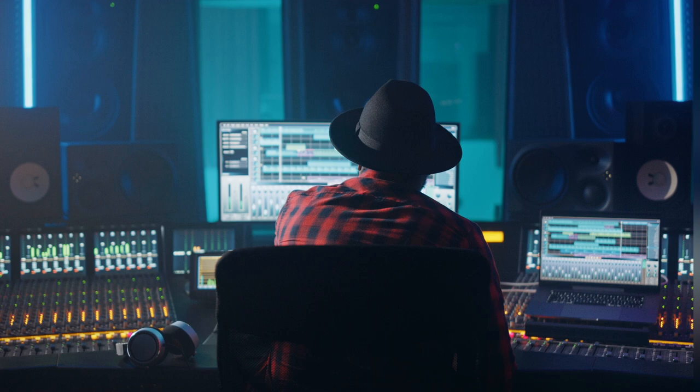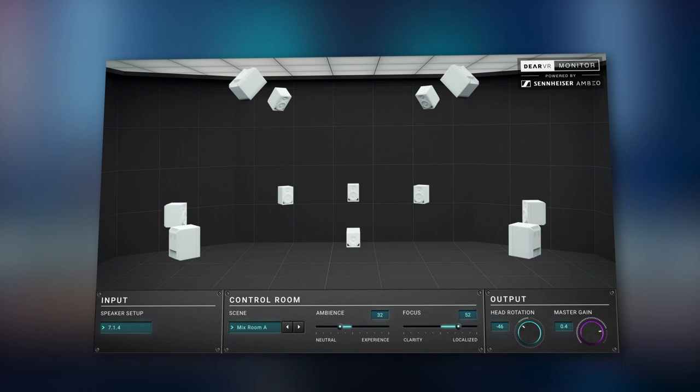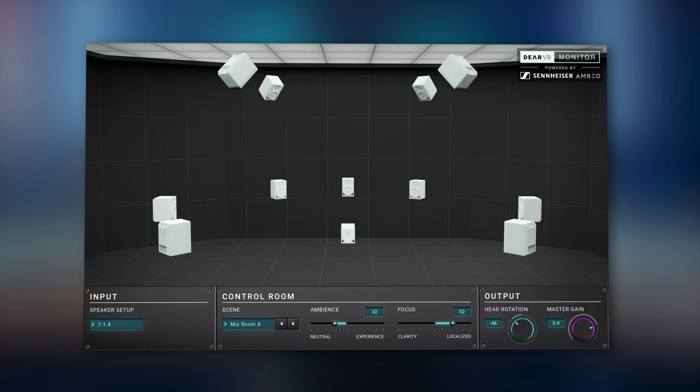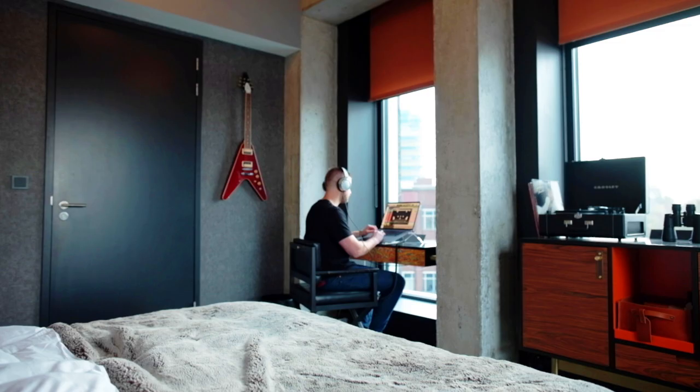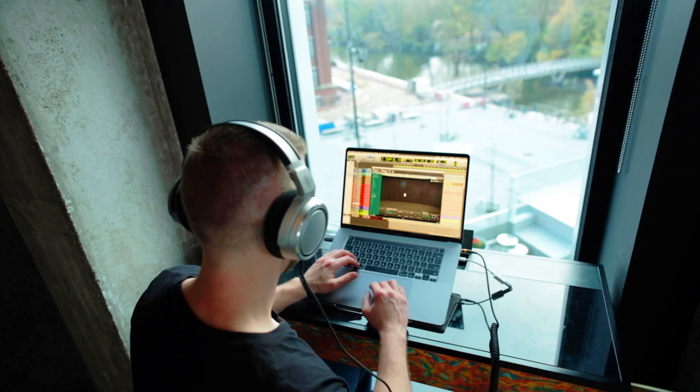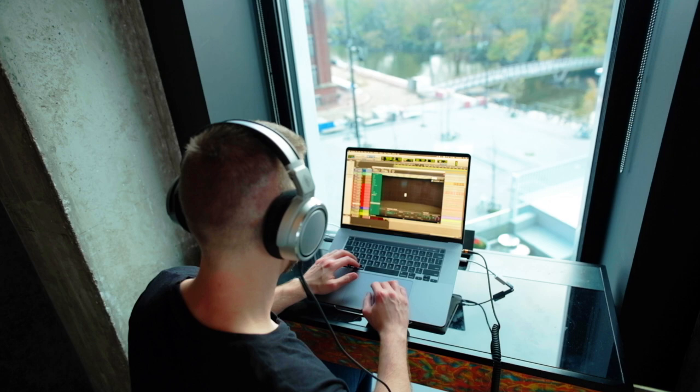Deere VR Monitor, created with Deere Reality's outstanding virtual acoustic technology, gives you access to your own virtual reference mix room with the use of headphones. As a plugin, it enables you to create great mixes anytime, anywhere, and in any immersive multi-channel format. So let's take a closer look at how it works.